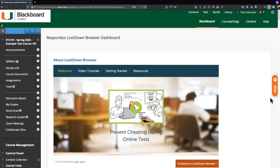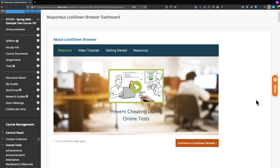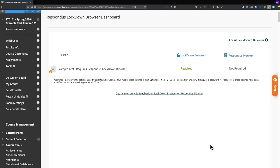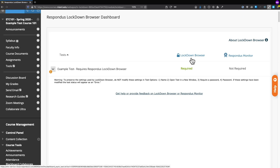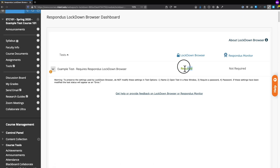That brings us to the Respondus Lockdown Browser dashboard page. We can see a big orange button in the bottom right that says Continue to Lockdown Browser — let's go ahead and click that. We now see our example test that requires Respondus Lockdown Browser, and looking under the Lockdown Browser column on the right, we can see that it's currently required.